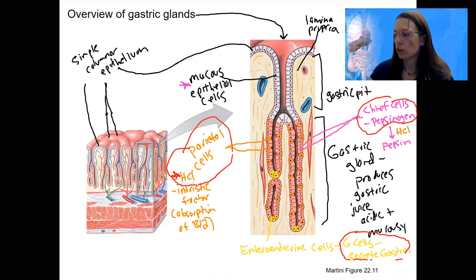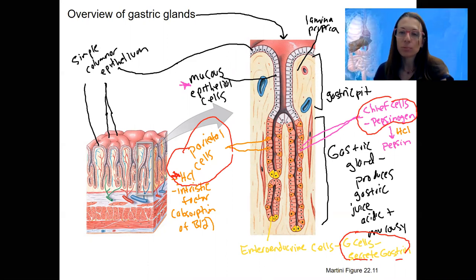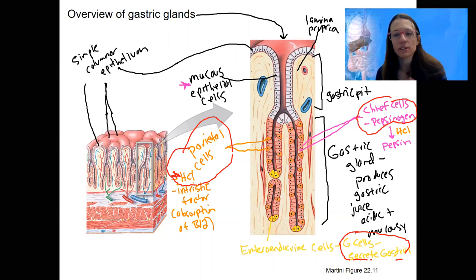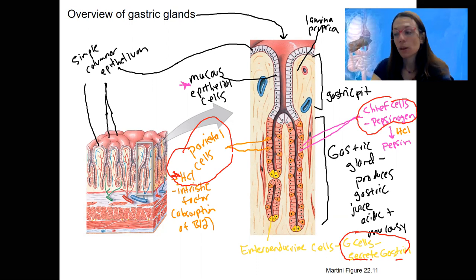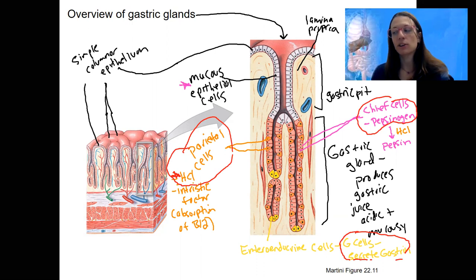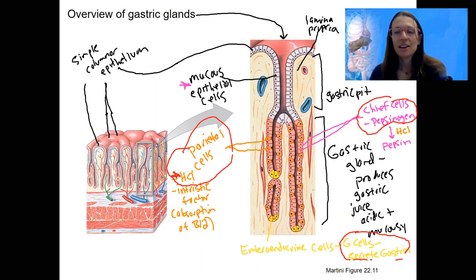That acid — the HCl — also breaks down proteins: it denatures proteins, and an acidic environment can kill bacteria, among other useful functions. There are about three milliliters of gastric juice produced per day under normal conditions, but it's going to be regulated by neural and hormonal activity. We'll see that regulation of gastric juice as needed.